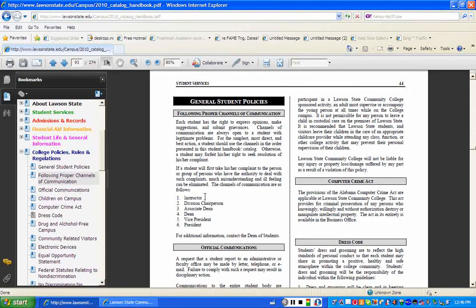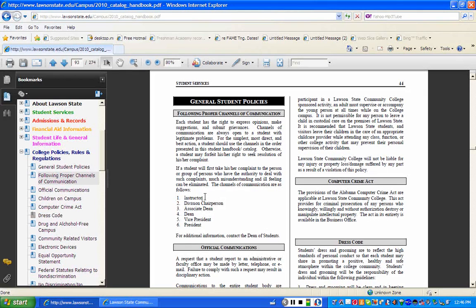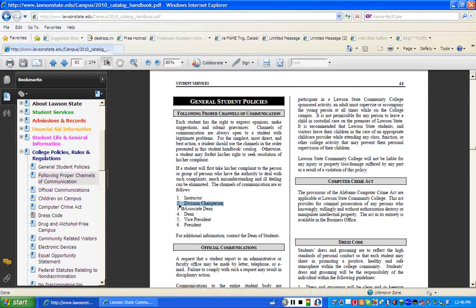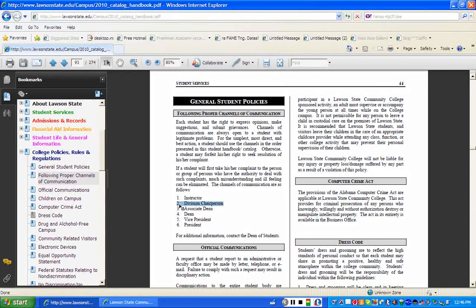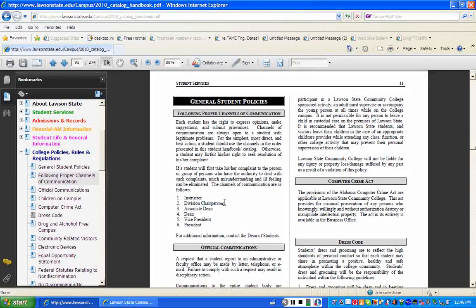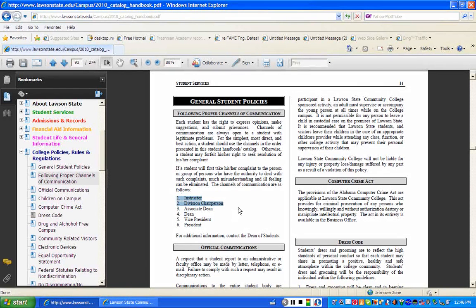If you meet with the instructor and you're still not satisfied with the end result, all instructors have a division chair or what we call a department chair. So your next task is to talk to the department chair who is responsible for that particular unit. And typically at that stage, the instructor will be invited to attend a meeting with you and the department chair.